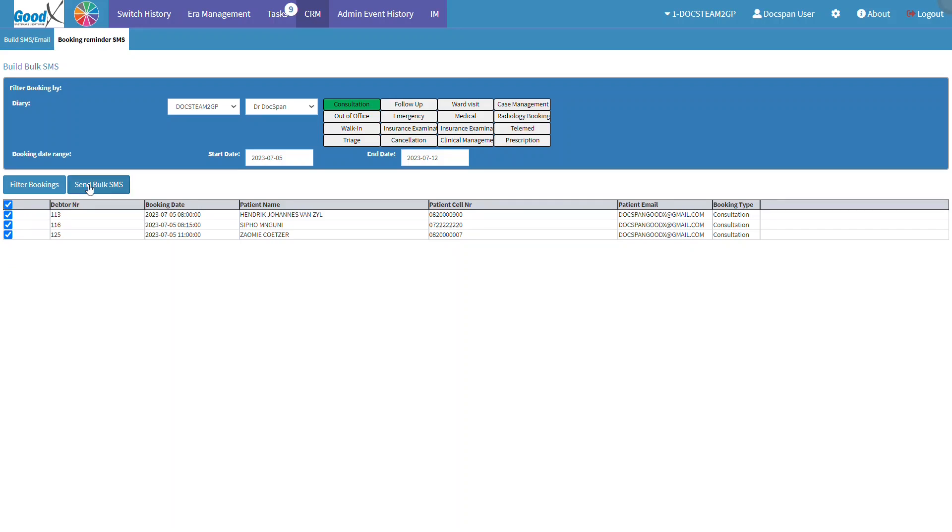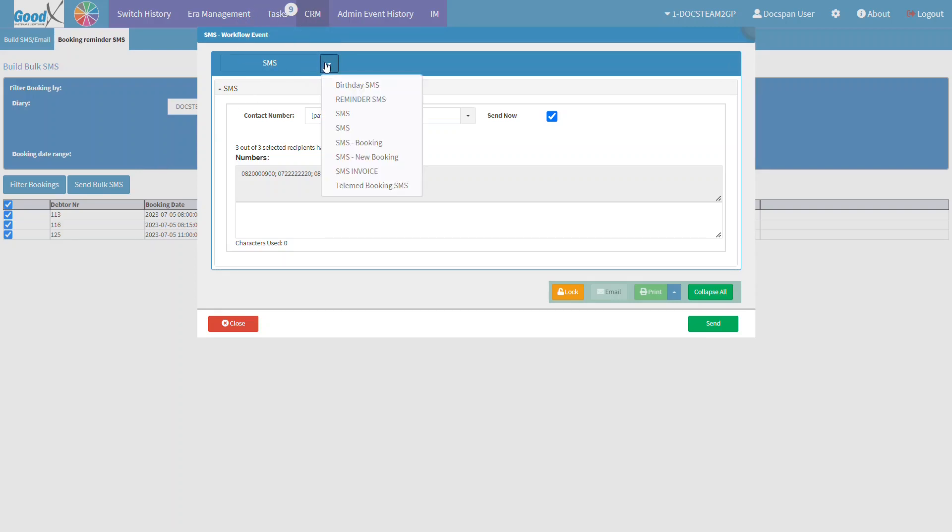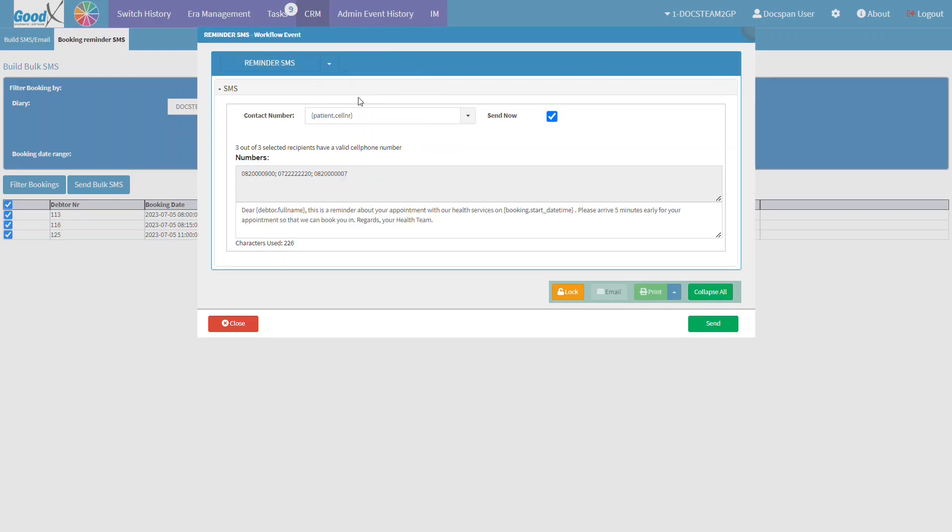Once the list has been finalized, click on the Send Bulk SMS button. The SMS workflow event screen will open. Click on the SMS drop-down menu and select the desired SMS template. Please note that the SMS templates must be previously set up. For more information on how to set up the SMS templates, please refer to the workflow event template setup SMS template user manual linked in this video's description.